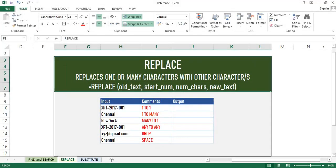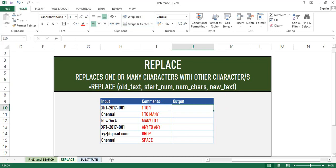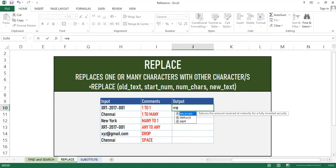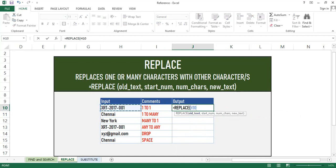The next function which we will see is Replace. Replace function replaces a character or many characters with a new one. As you can see on the screen, in the example in the comments column, we can replace one to one, one to many, many to one, and so on. In this first example, we replace x with z characters. Syntax for Replace is you have to give old text, start number, number of characters, and the new characters. You will get the required output.